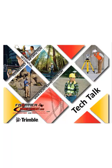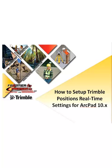Hello, my name is Zach Edwards and I would like to welcome you to another Frontier Precision Tech Talk. Today's session will show you how to set up Trimble Positions real-time settings for ArcPad 10.x.